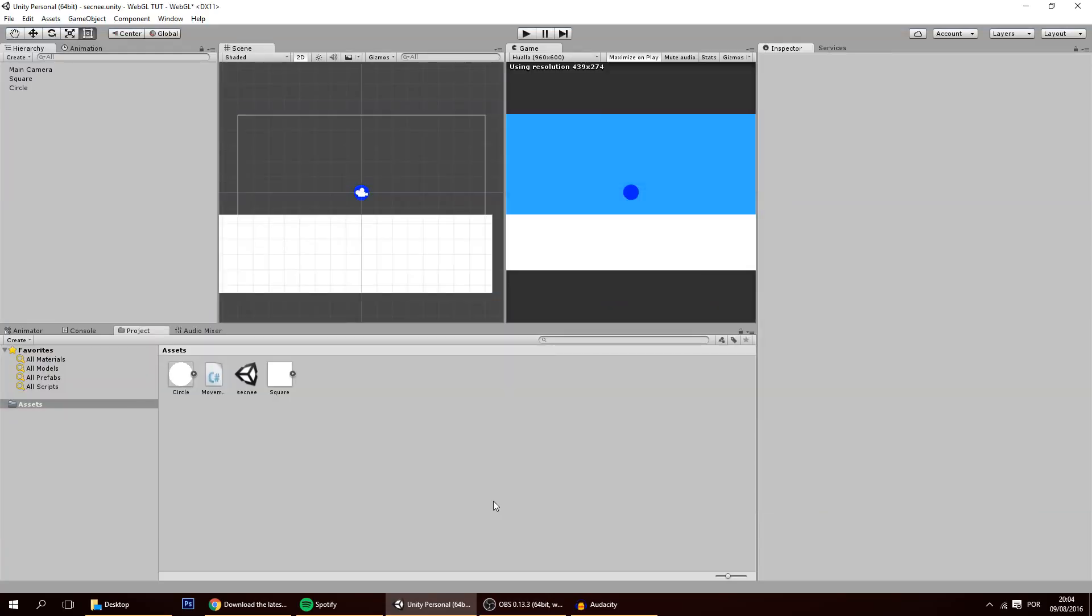Hello guys, in today's tutorial I'm going to show you how to input your WebGL Unity game onto itch.io.